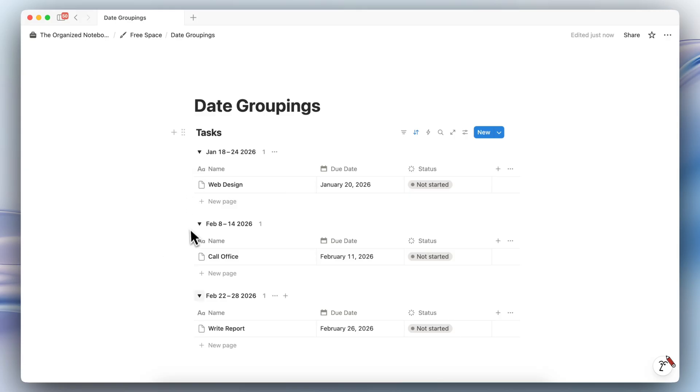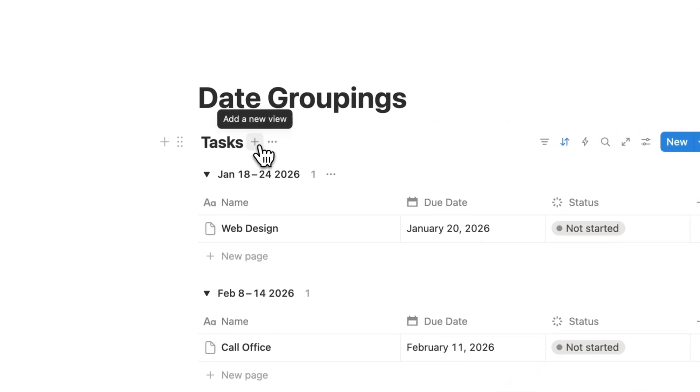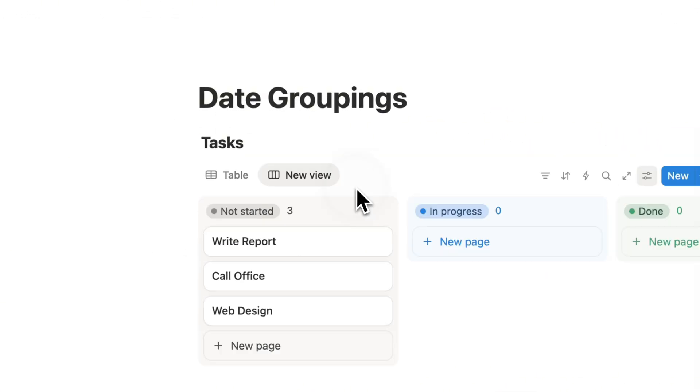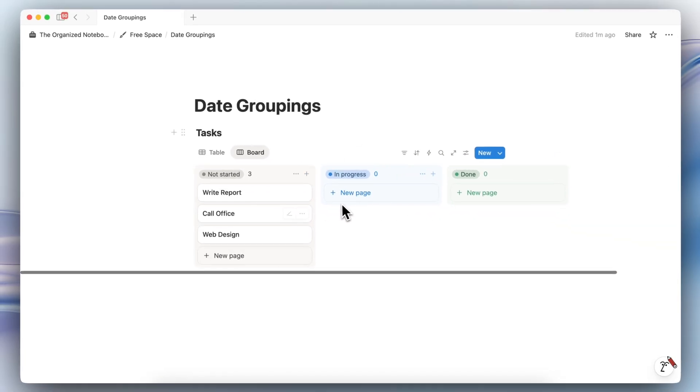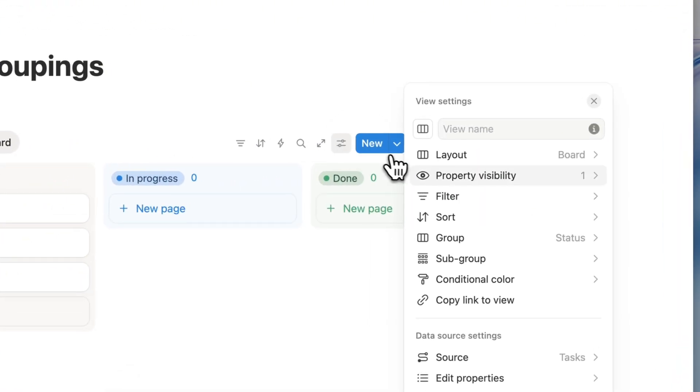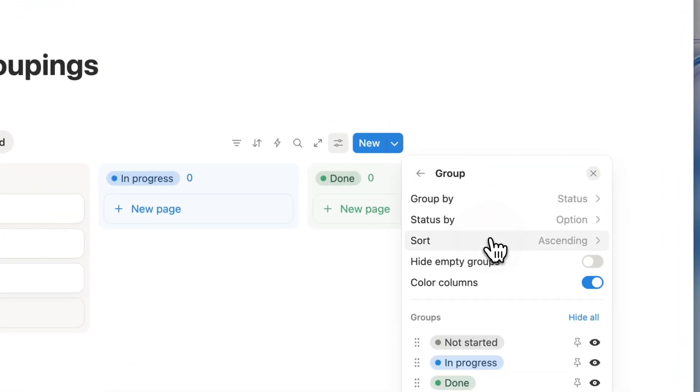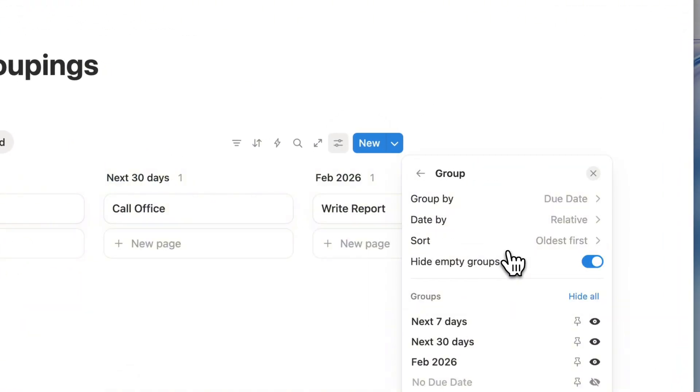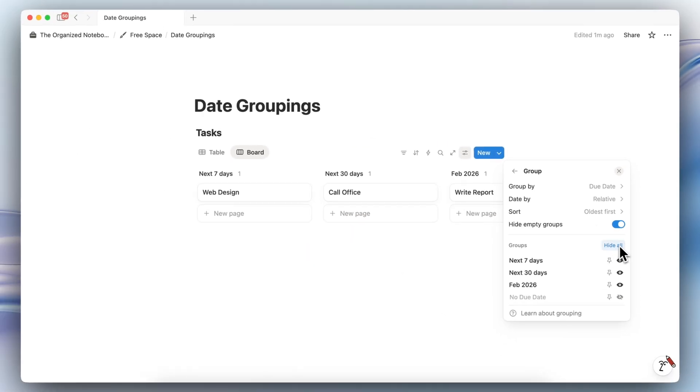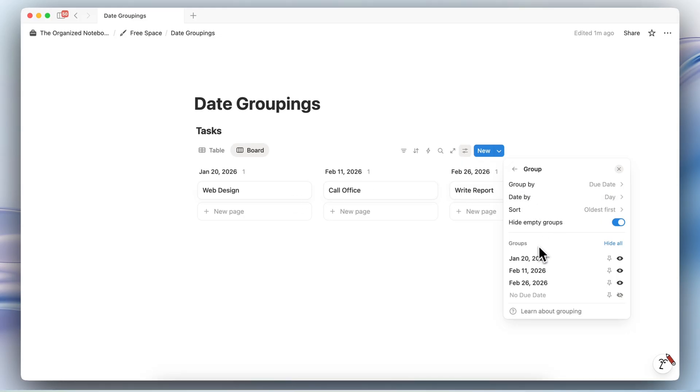So along with this table with date groupings, you can also do the same thing by a board view, for example. So typically board view uses the statuses to group your information, but you can also go to group and then group by due date. And then you can date by relative, you can also do something like day. So you see each day as well like this.